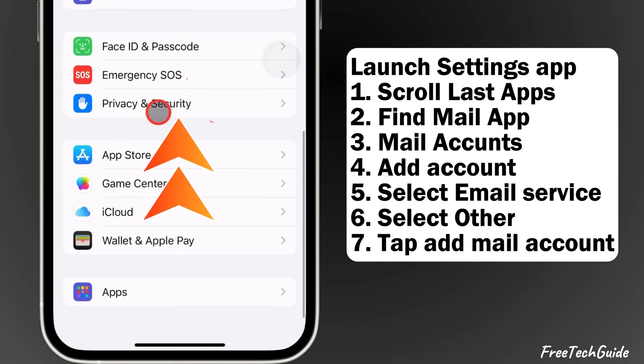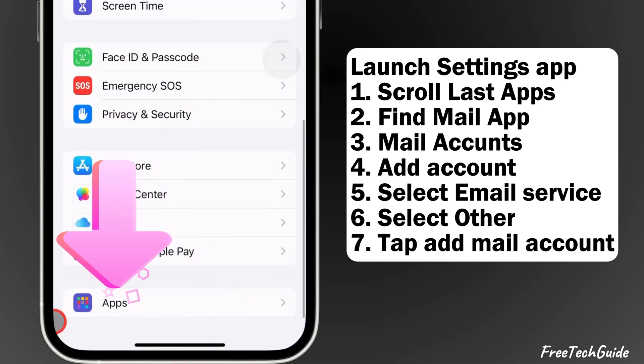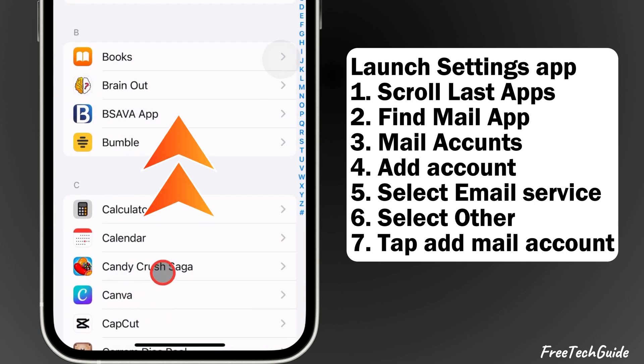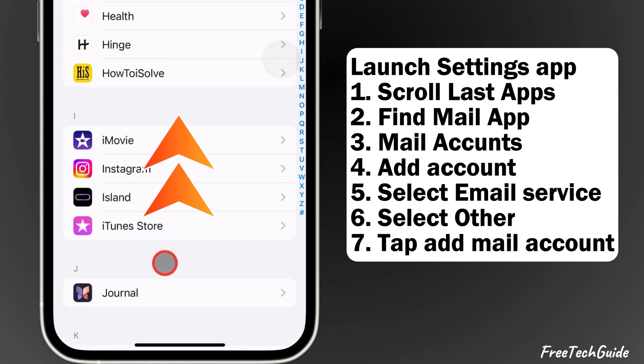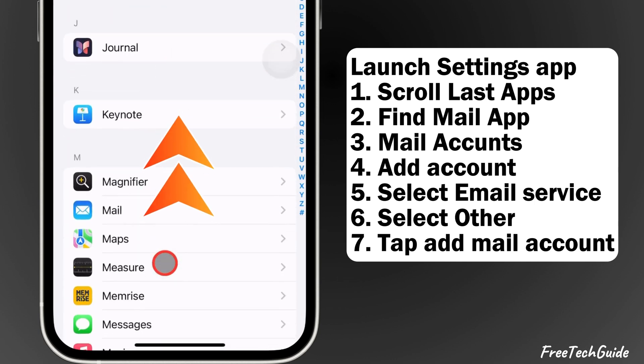Scroll to Apps at the bottom of the screen. Now, find the Mail app, or search from the top search bar.